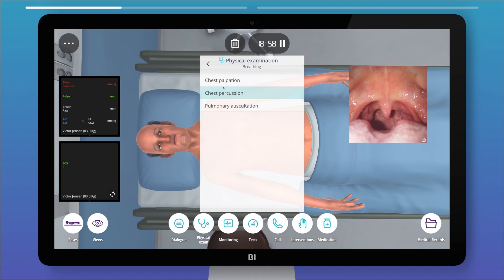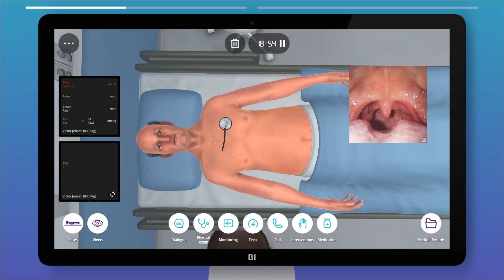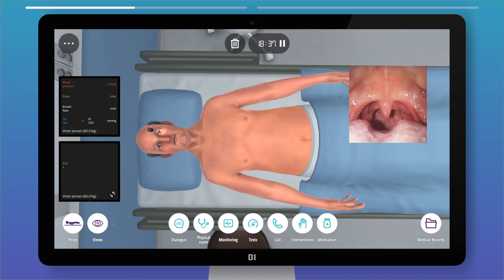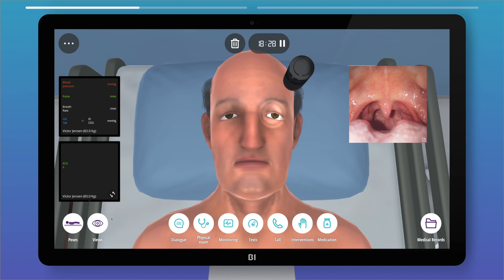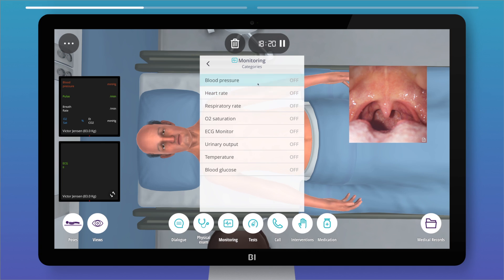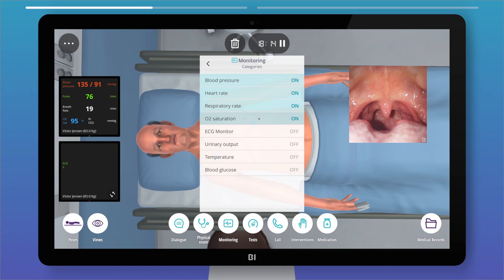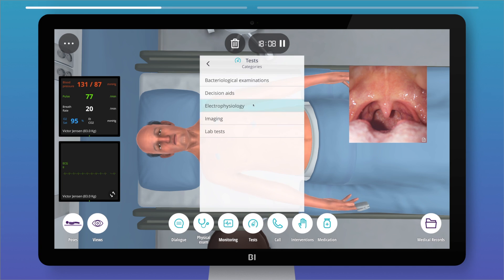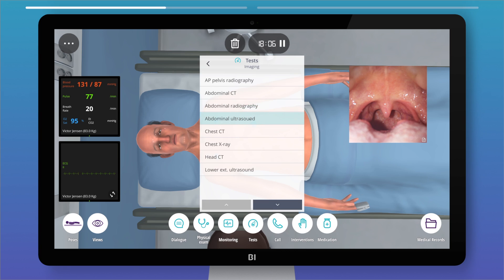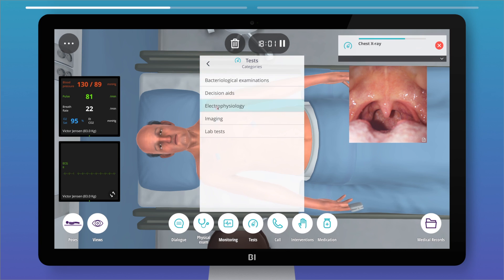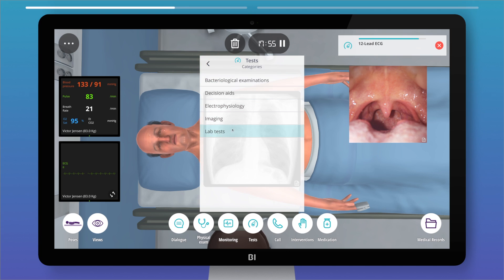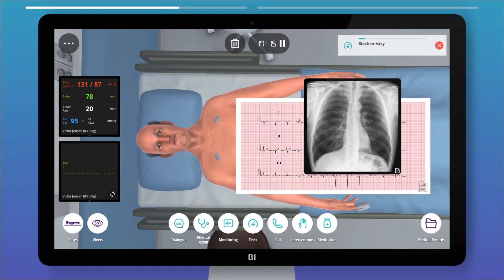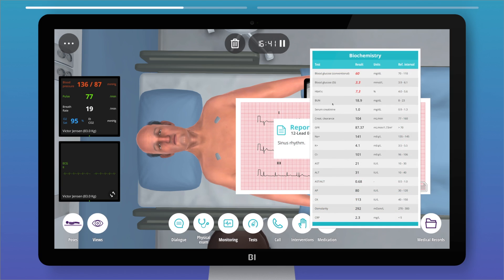You can auscultate the lungs, observe the pupillary light reflex, and much more. You can assess the patient's vital signs through the monitoring function, and the values will adapt in real time according to the patient's condition. A wide range of tests can be requested, including imaging tests, ECGs, lab tests, and more.